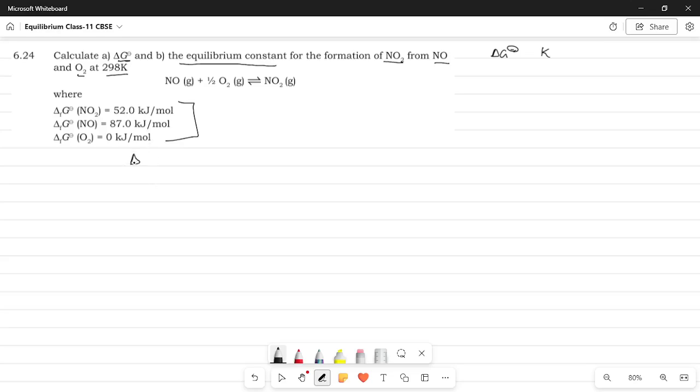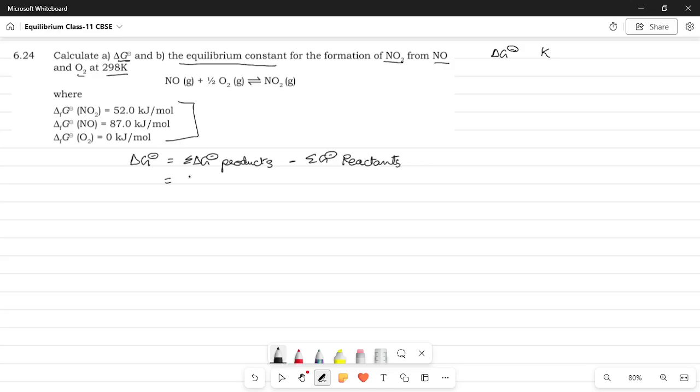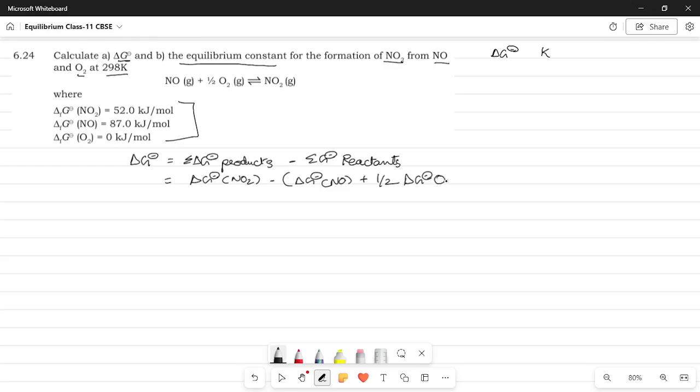So, first let's start with calculation of the Gibbs free energy. The Gibbs free energy for a particular equation is given by the sum of delta G of the products minus the sum of the Gibbs free energy of the reactants. Okay, so here the product is going to be NO₂ and the reactants are NO and O₂. So, we are going to be writing the formula. So, Gibbs free energy of NO₂ which is the product nitrogen dioxide and then minus the reactants. So, it's going to be delta G of the NO plus half because you have the coefficient over here half and delta G of O₂.